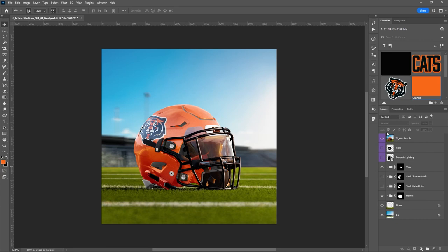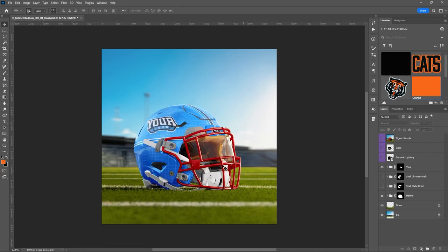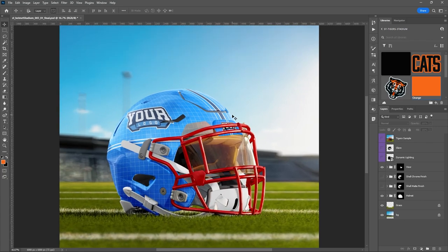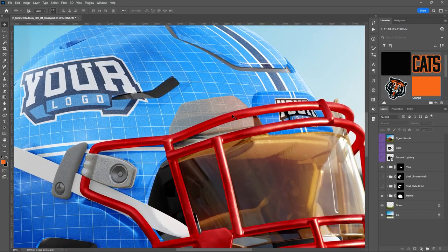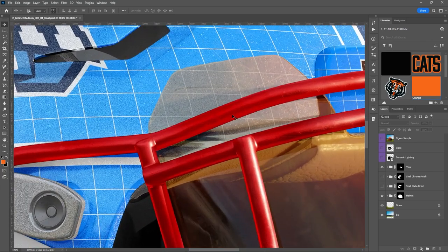I'm going to go back to the base design and zoom in. I'll hold Ctrl and hit the plus key — or if you're on a Mac, Command and the plus key — just zooming in so that you can get a look at the textures on this thing.